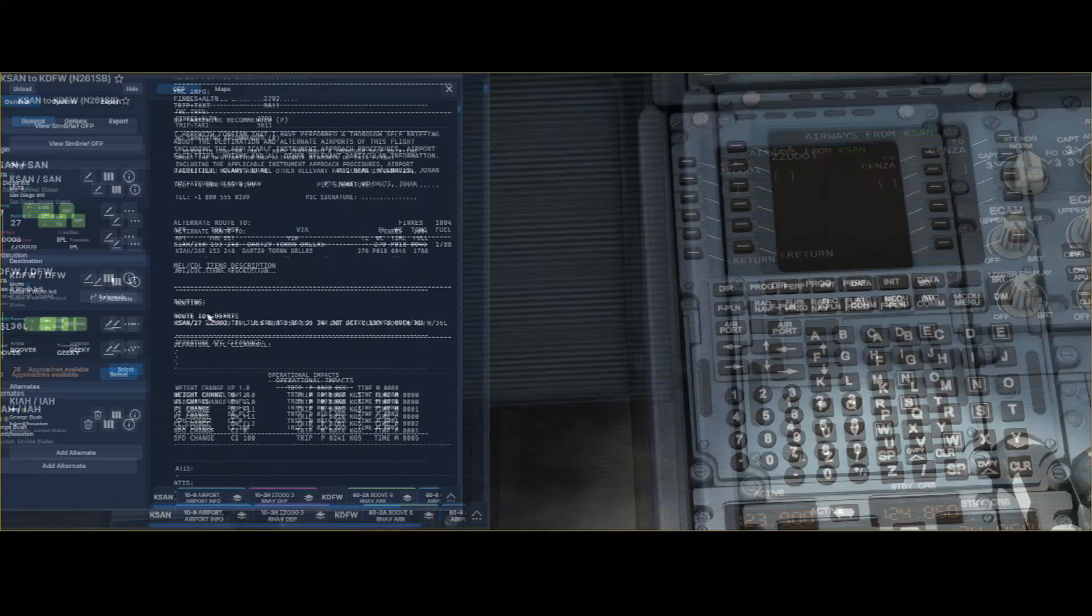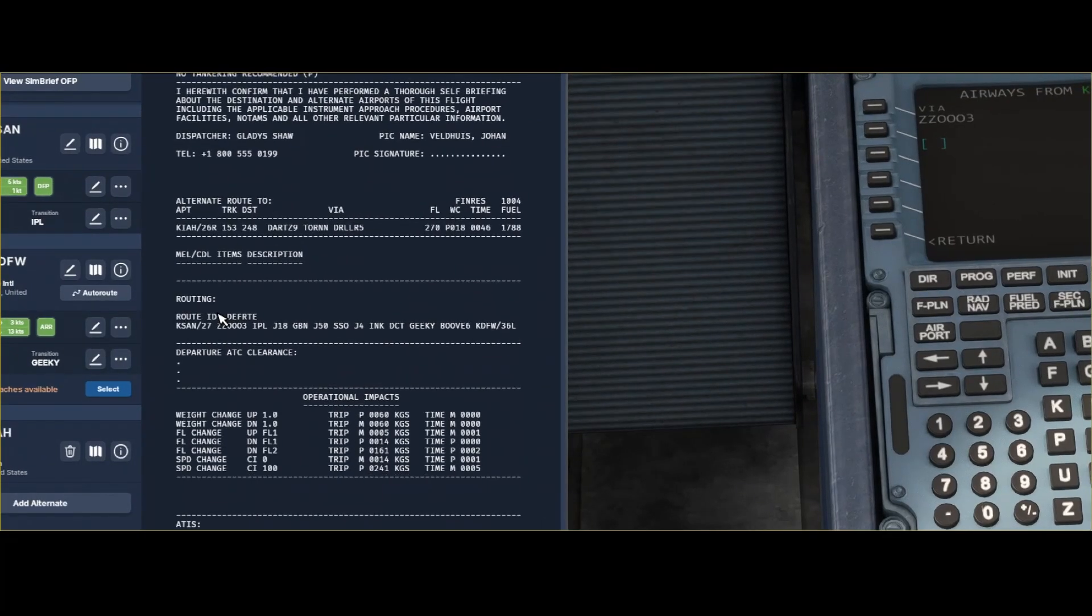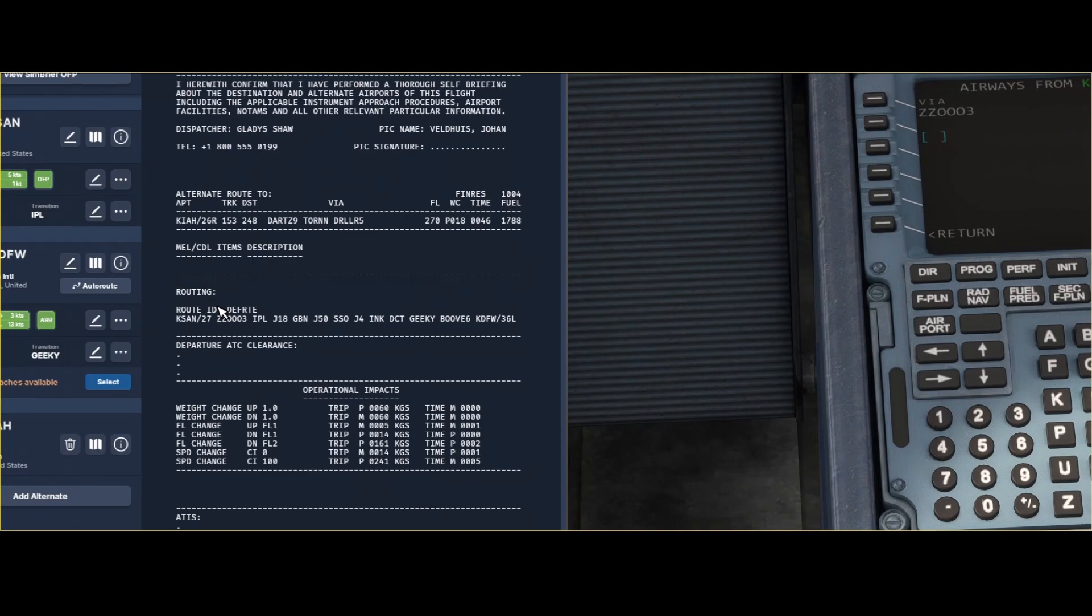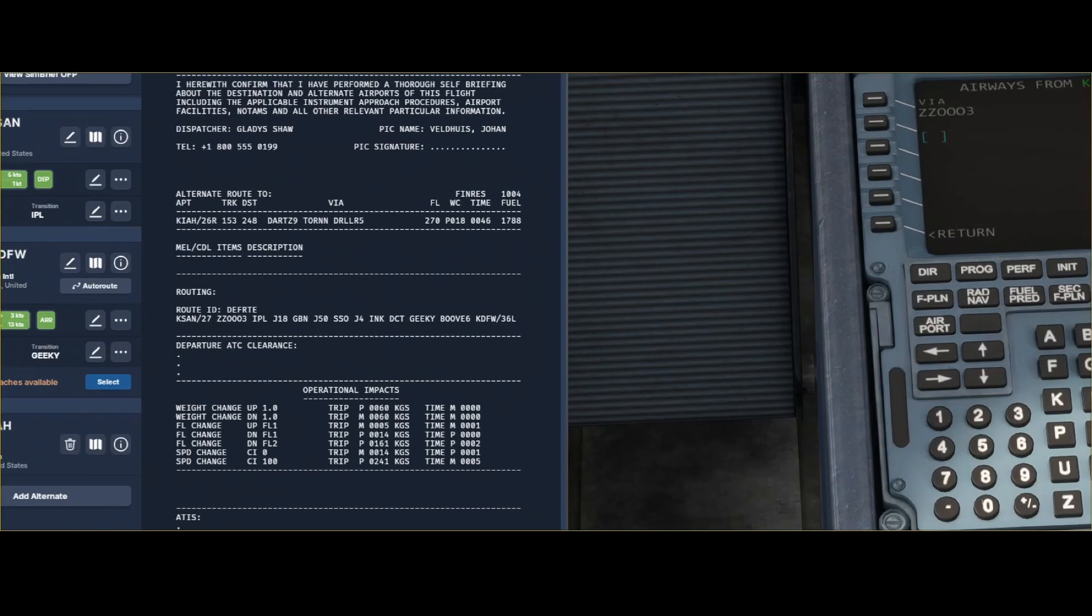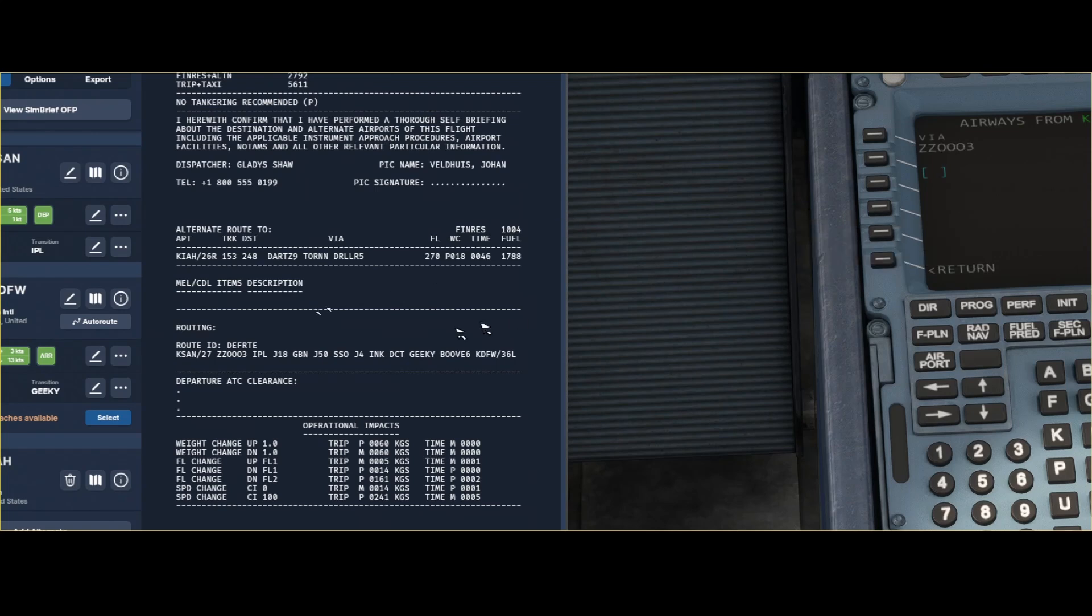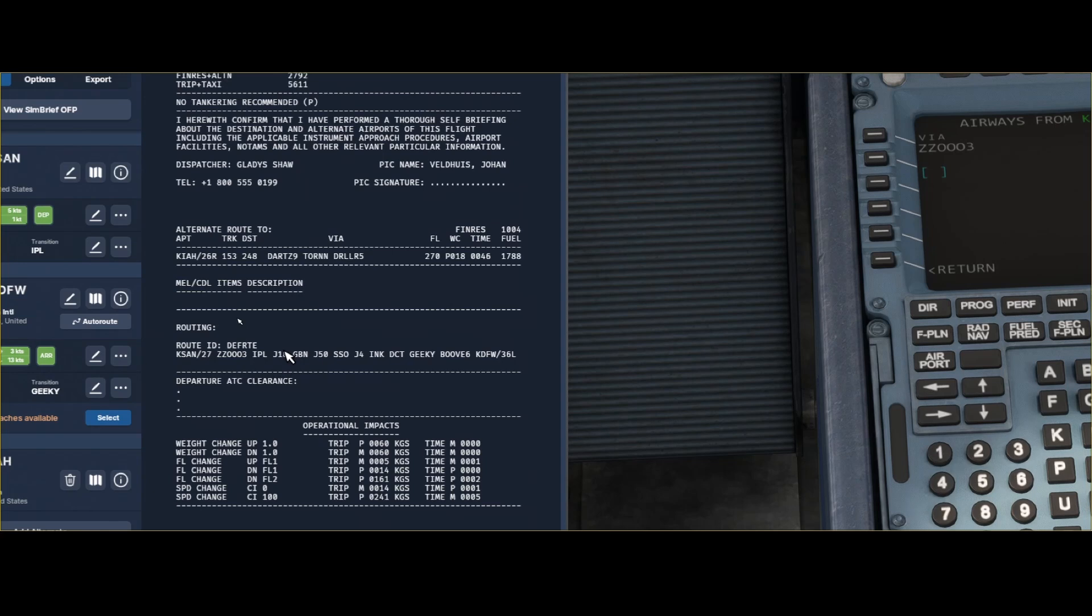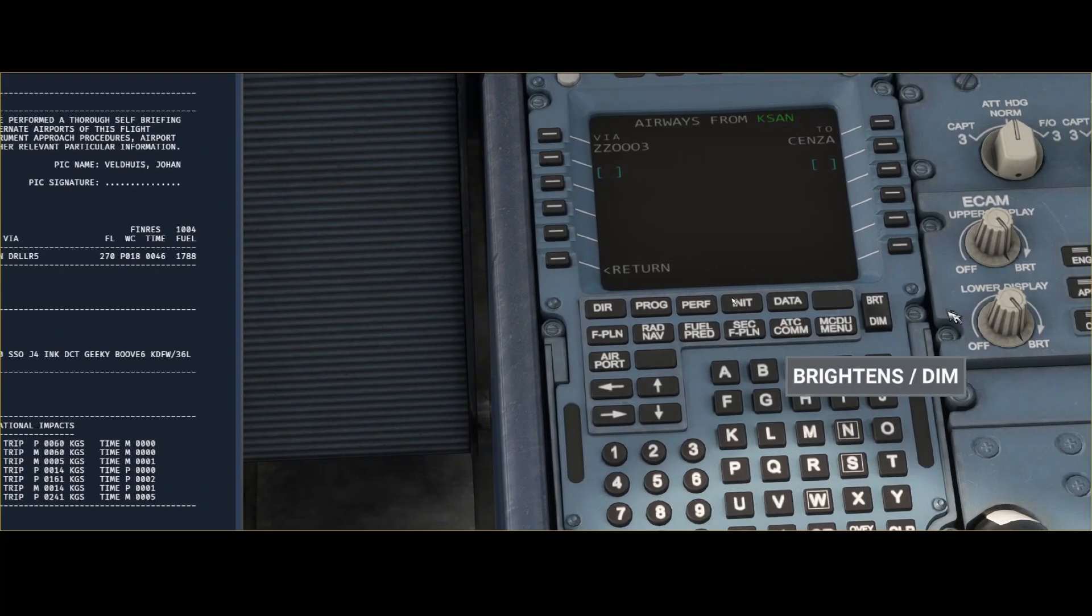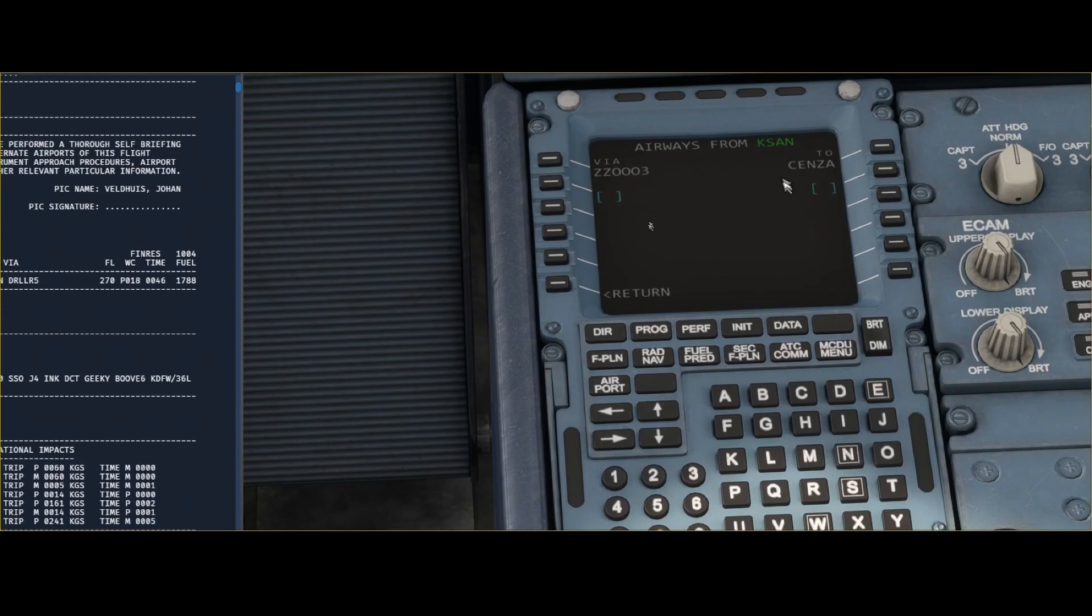And if you zoom in you will find an option which is called routing and you can see the mouse is kind of frozen so let me use the other option. Here you can see that this flight plan contains airways: the ZULU ZULU 0003 which is also mentioned here, then IPL which is a beacon or a VOR, then Juliet 18 which is again an airway, then GBN again a beacon, then Juliet 50 which is an airway, etc. The good thing is that SimBrief is able to identify those things and plan your flight. The bad thing of course is that you can't simply program here because it will simply be ignored.